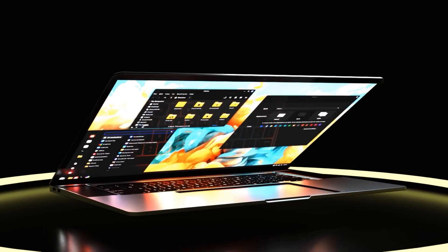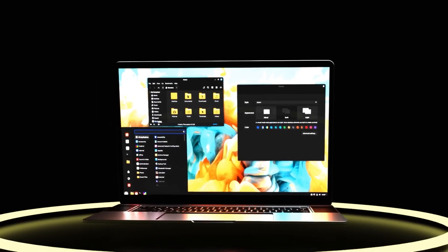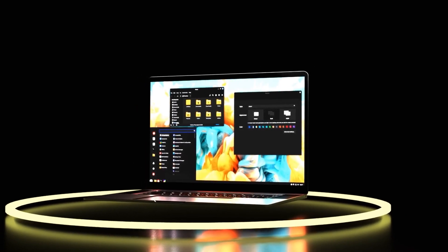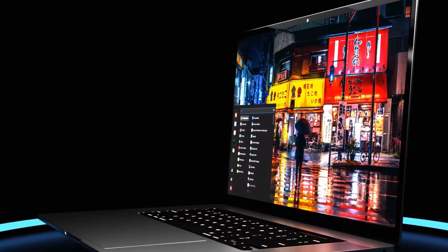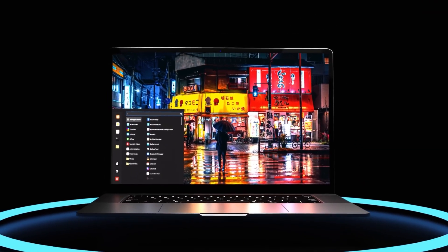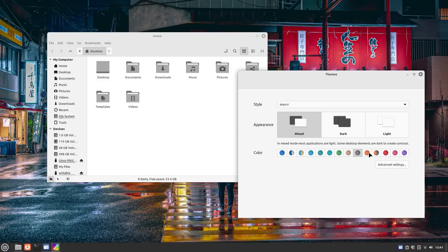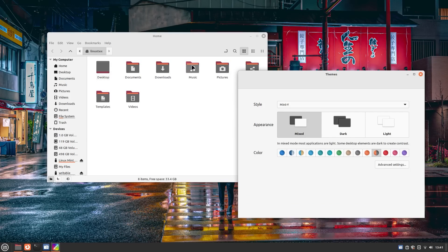With Linux, they have this whole setup where normal things and super important things are kept separate using strict rules. This makes it way trickier for bad stuff like viruses to get into the important parts and cause havoc.